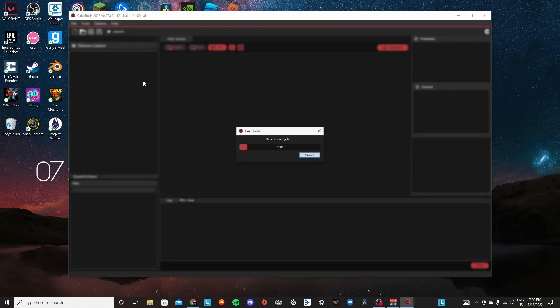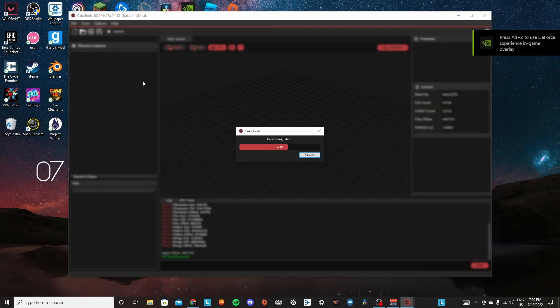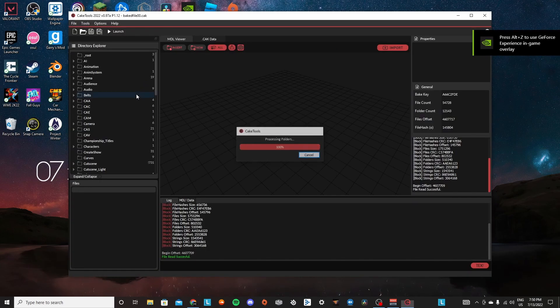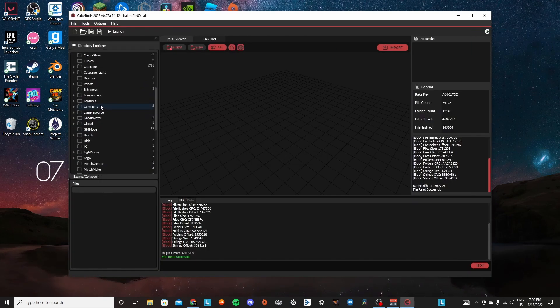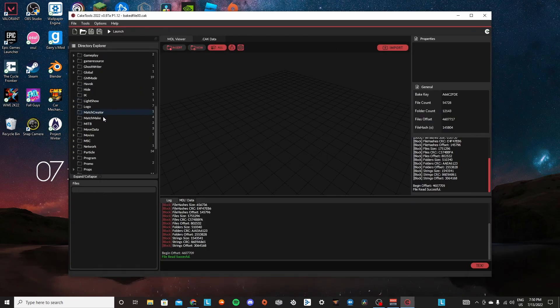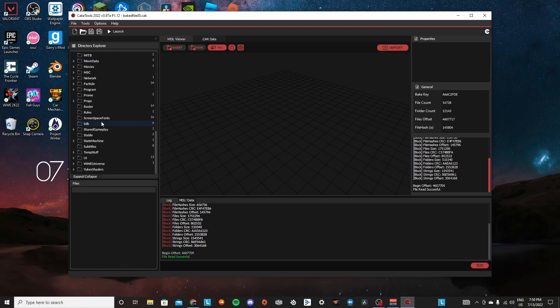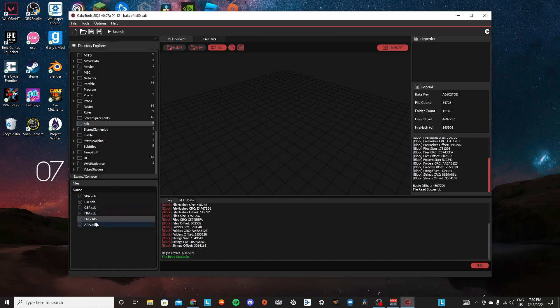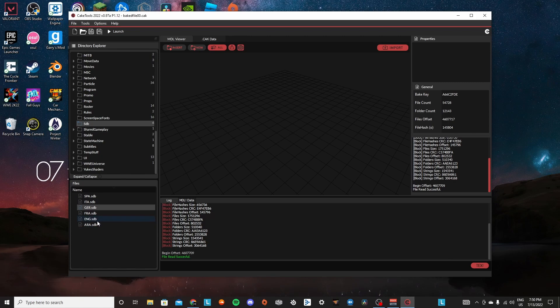So you go to file and I'm pretty sure it's in baked zero. And then once you make your way to bake zero, we're going to scroll a bit down and you're going to find this folder called SDB, and you're going to download eng.sdb or Spanish or Italian, whatever language you have your game in, you're going to download that corresponding SDB.